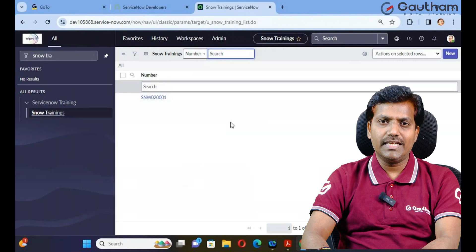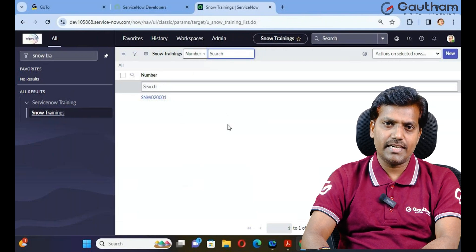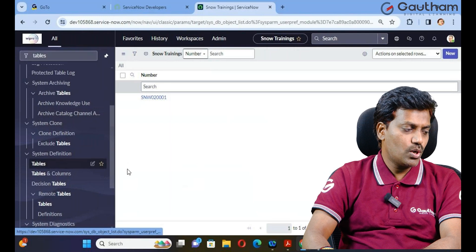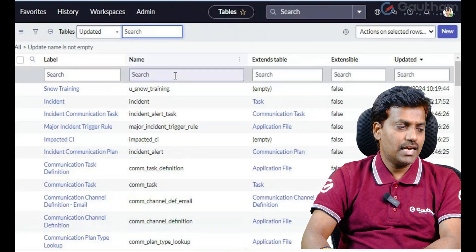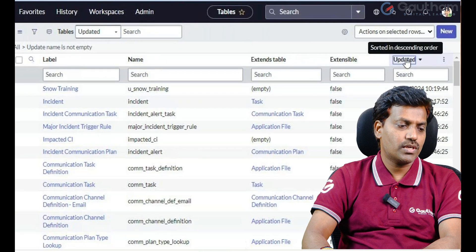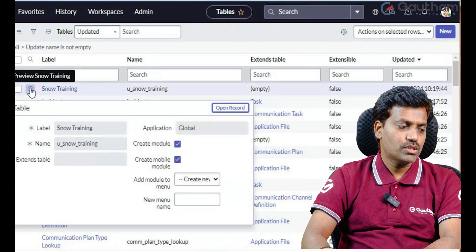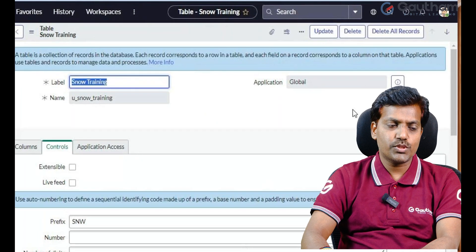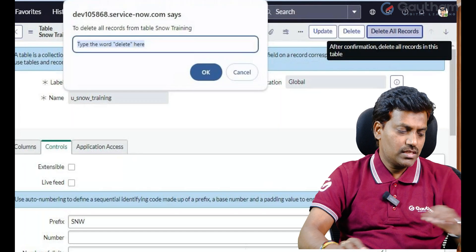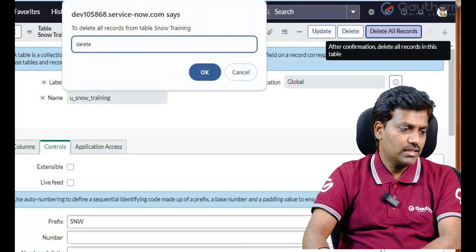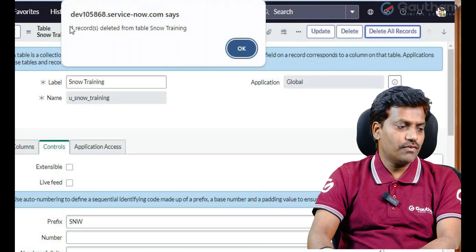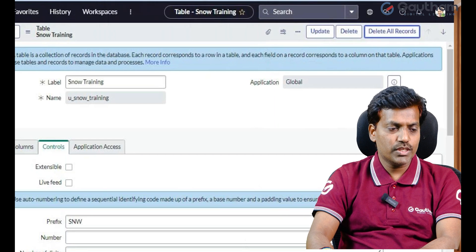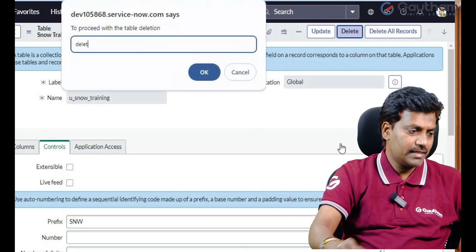Next, let me show how to delete a table. Go to System Definition and click on Tables. Find the table you want to delete — for example, 'SNW Training'. Open that table record. Before deleting the table, first delete all records from it by typing 'delete' and clicking OK. Once all records are deleted, you can delete the table itself by typing 'delete' and clicking OK.